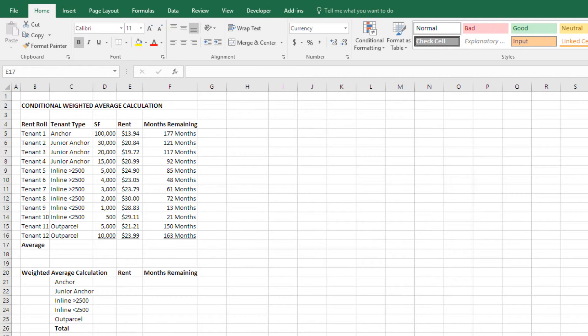Hi and thanks for watching. Today I'm going to show you how to use or write conditional weighted average formulas and use those in real estate modeling.